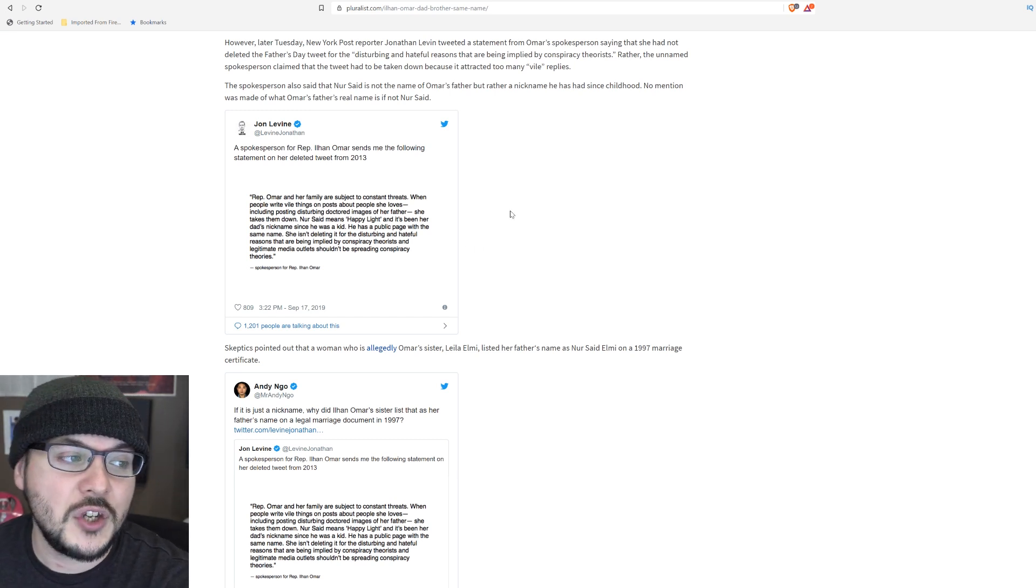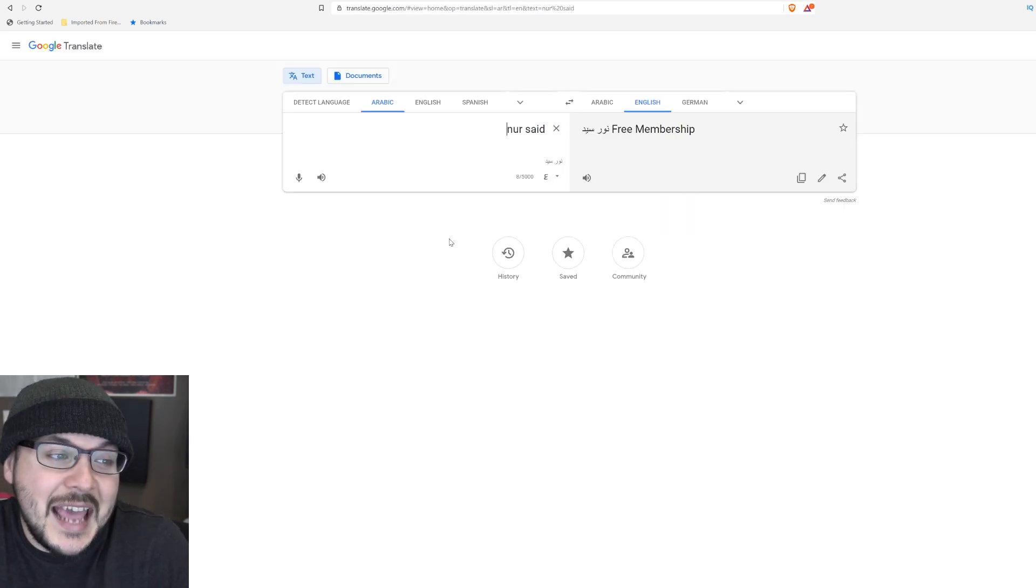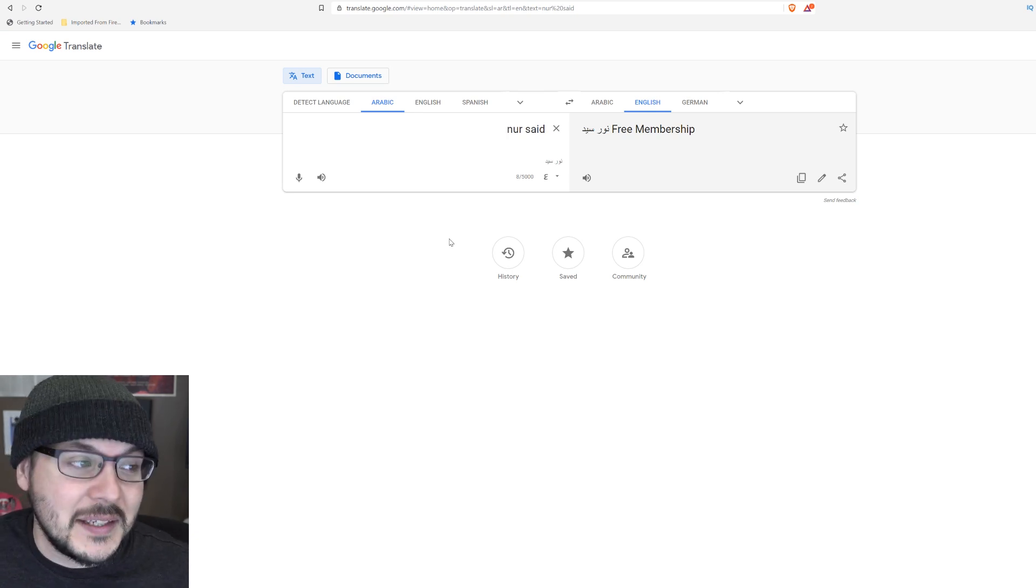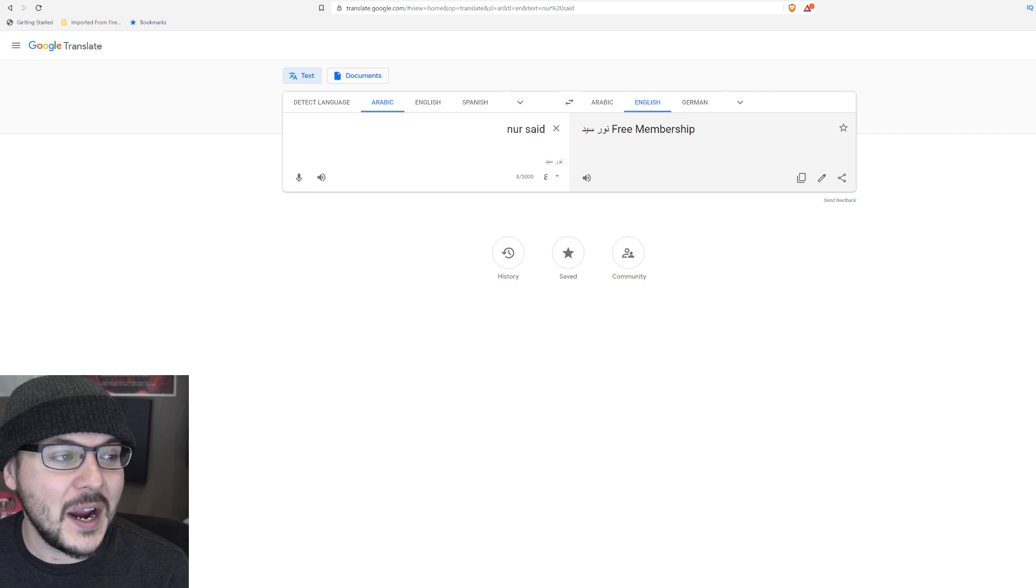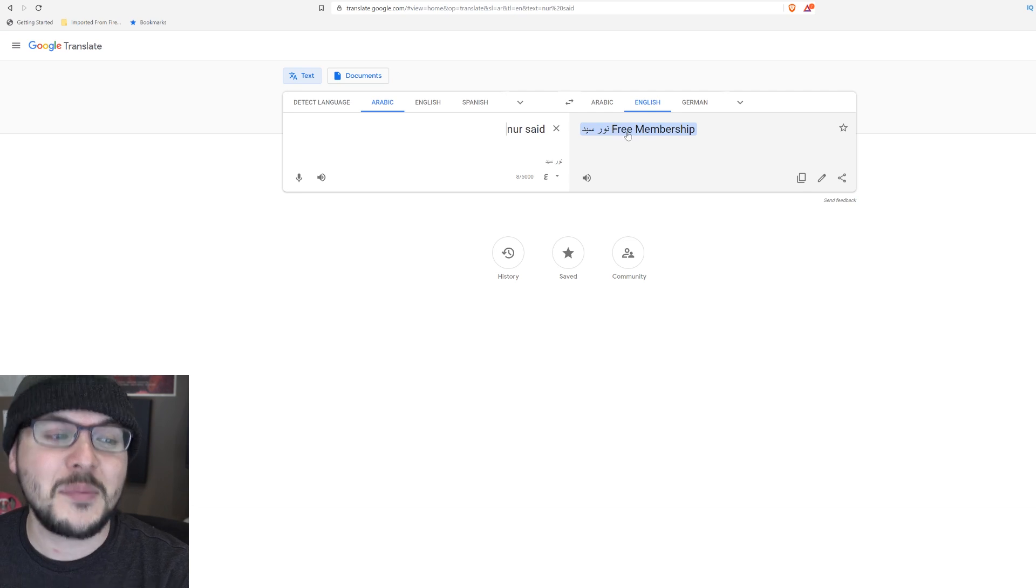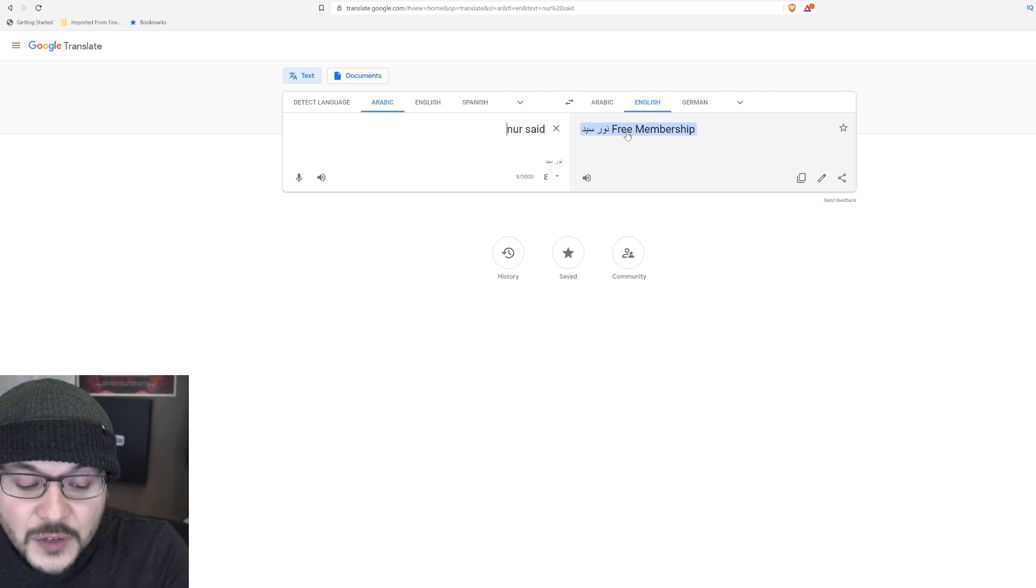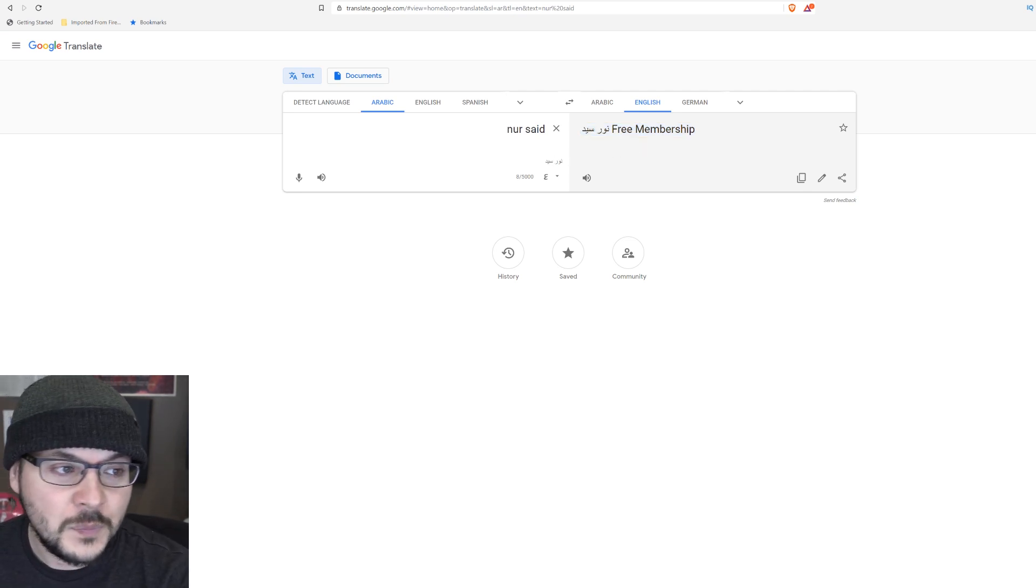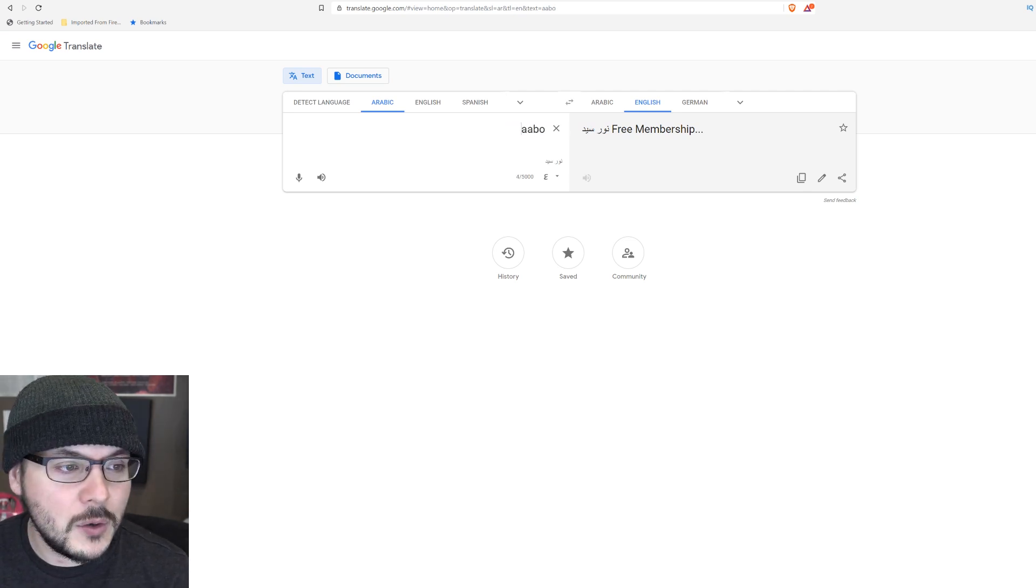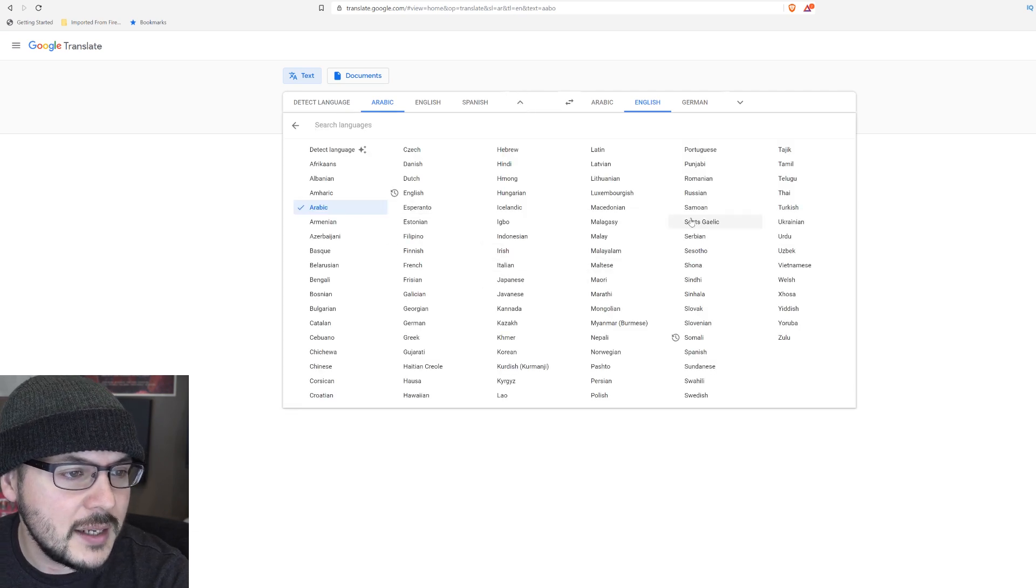Well, I can't tell you what the contextual meaning of Nur said is. I can tell you that's not what Google says. I don't know what Google's got going on with Translate. I can only assume it's not correct. But at least according to their definition of what Nur Said means in Arabic, it means free membership, which I have to assume is totally incorrect. Unless free membership is a contextual statement. I also decided to look up ABO, and ABO doesn't come up with anything. Actually, let's do this. Maybe she's speaking Somali.